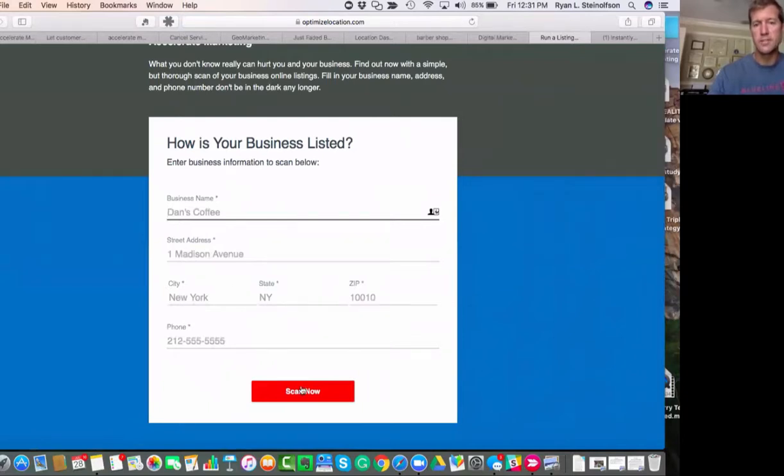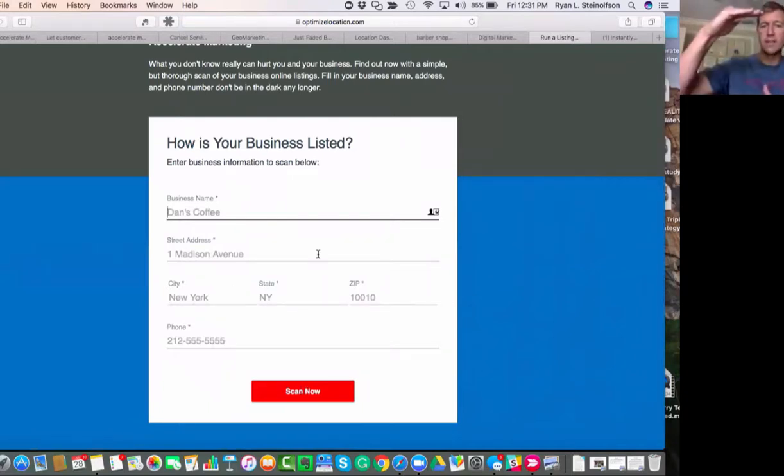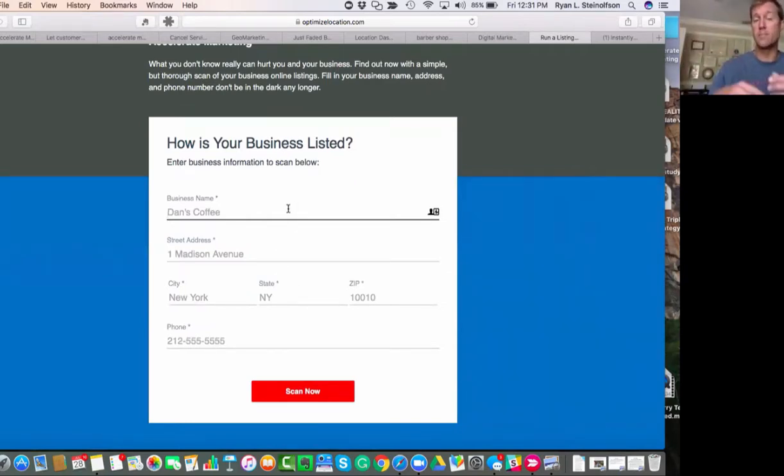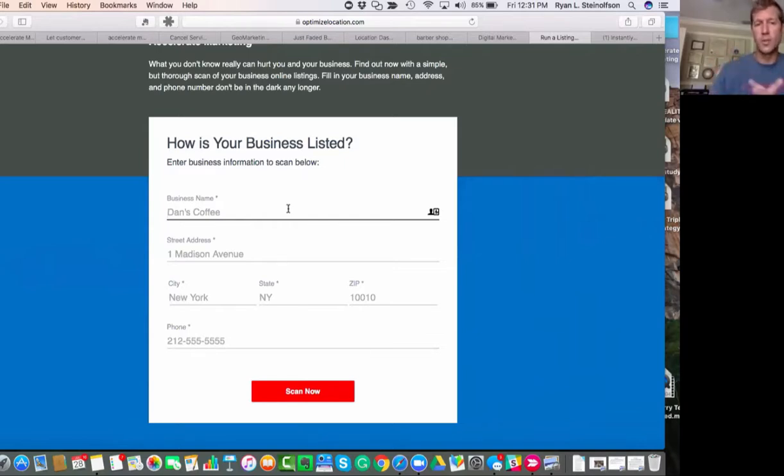Click on scan, and it'll show you exactly where your business is showing up or whether or not your business is claimed on those directories. And if you have any misinformation on there, that's where it's going to show up—it's going to show up on that business scan.